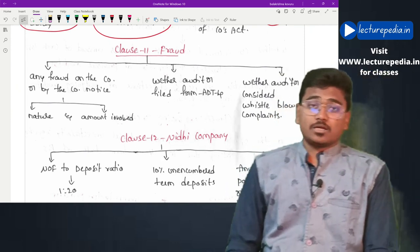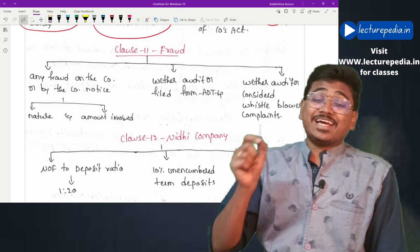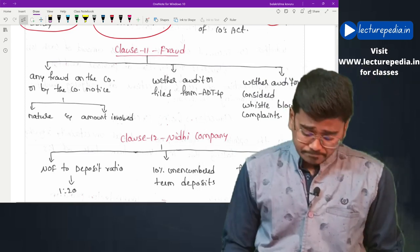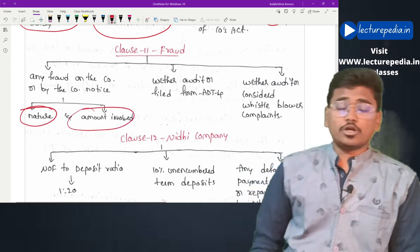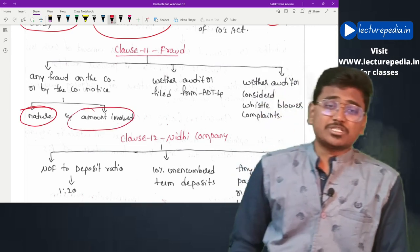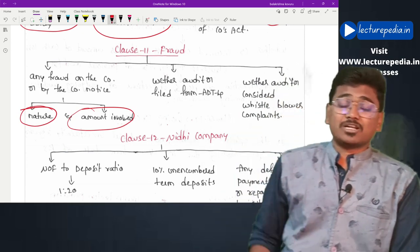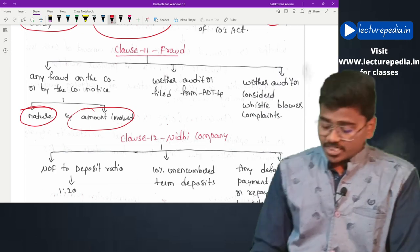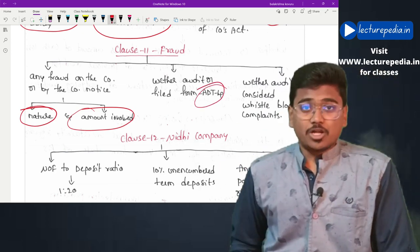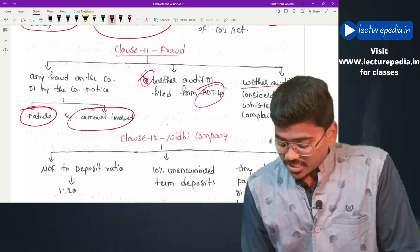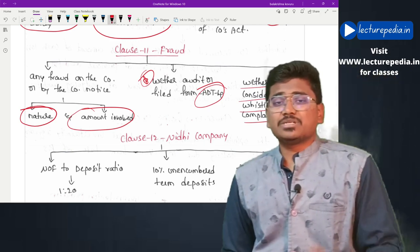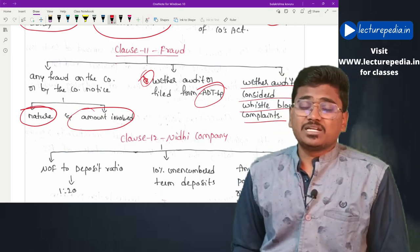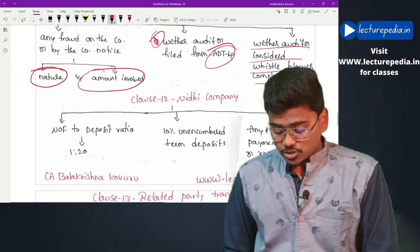Clause 11 covers fraud. The auditor has to check whether any fraud by the company or on the company has been reported or noticed during the year. If fraud is noticed, the auditor has to report the nature of fraud and the amount involved. Under Section 143(12), the auditor may file a report to the central government in Form ADT-4, and if filed, that must also be reported in Clause 11. The auditor should also check whether whistleblower complaints have been considered — this is a new requirement under CARO 2020.